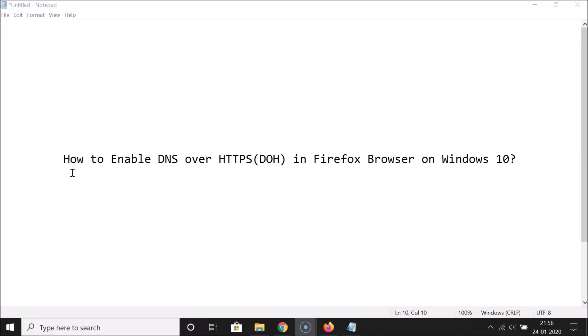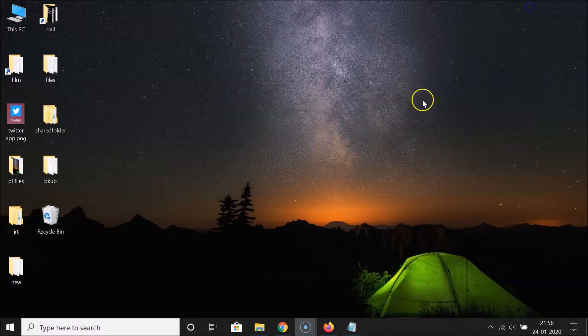Hi guys, in this tutorial I'm going to show you how to enable DNS over HTTPS, that is DoH, in Firefox browser on Windows 10. So let's start — let me minimize this file first.